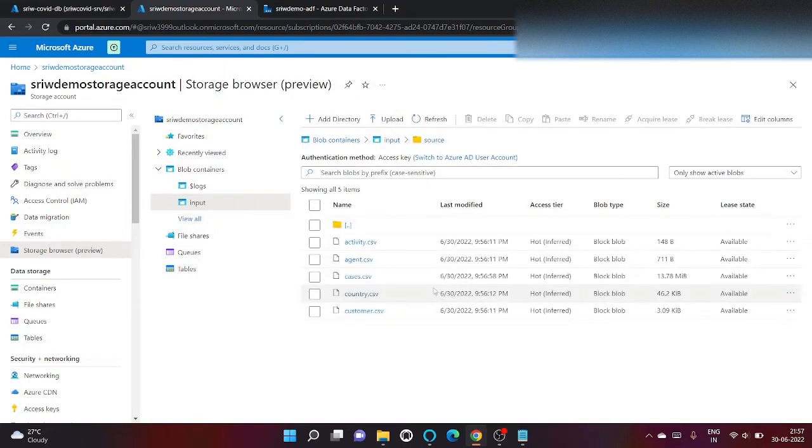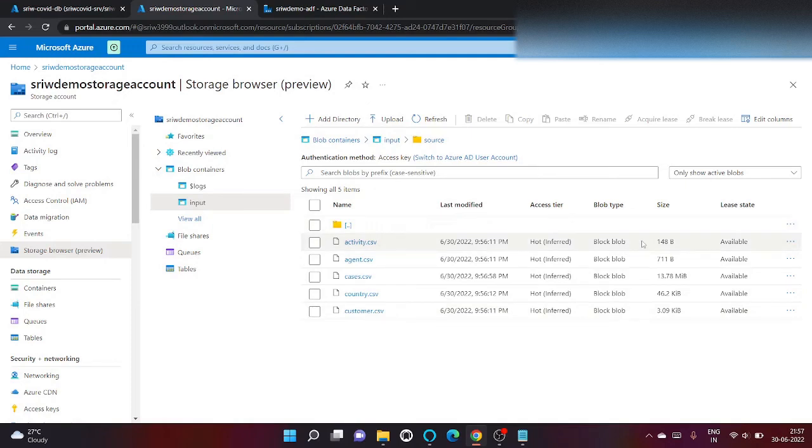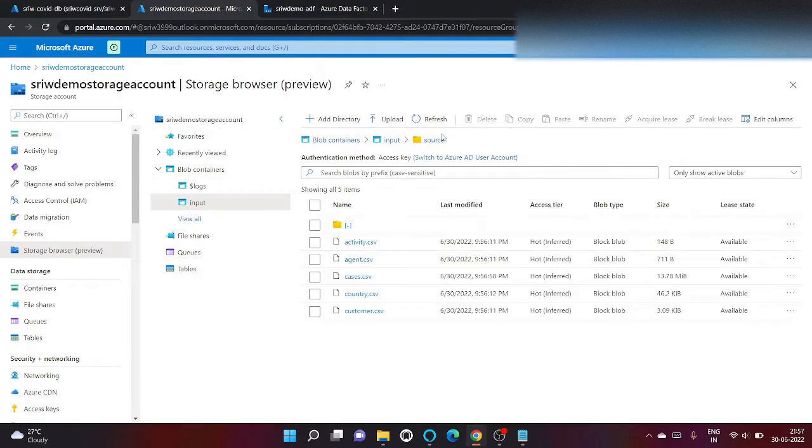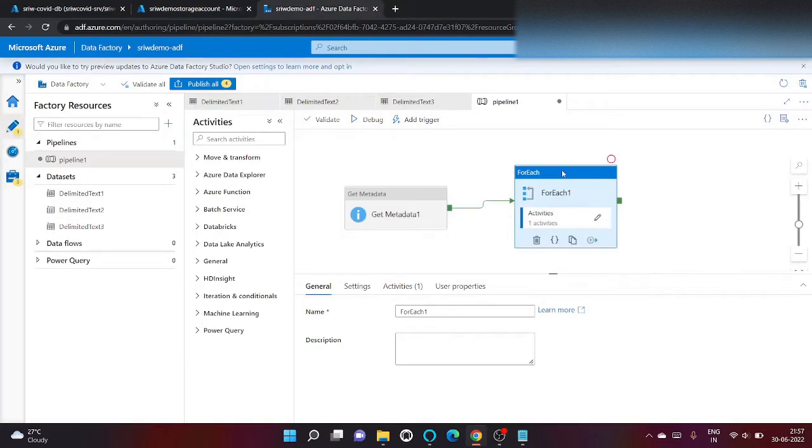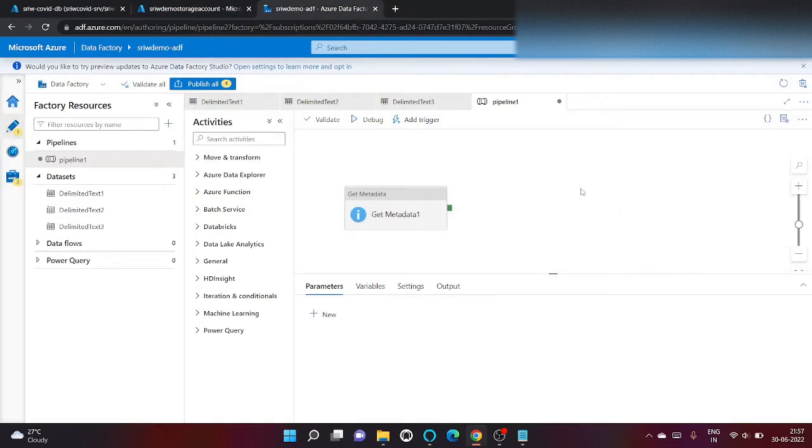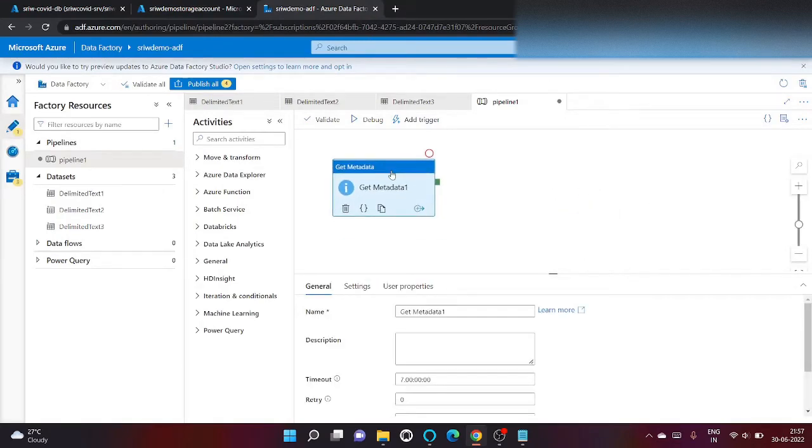So we have made a condition: if the count of files inside my source folder is equal to five, then only proceed. For now, I am deleting this.